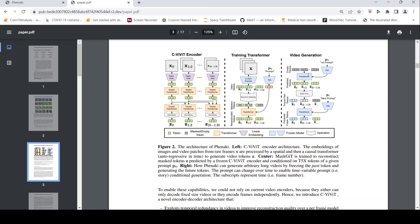And then there is this transformer which takes this text embeddings and this masked video and it tries to generate video tokens. And then you have the video generation part where this can generate arbitrary long videos by freezing the past token. So you have the first prompt and these text tokens are given as input and from the training data it has learned and it is producing video tokens. And then what happens is that when the next prompt comes, some of these tokens are frozen. There is a shift in time and then it predicts the next video token. From that it generates the video.